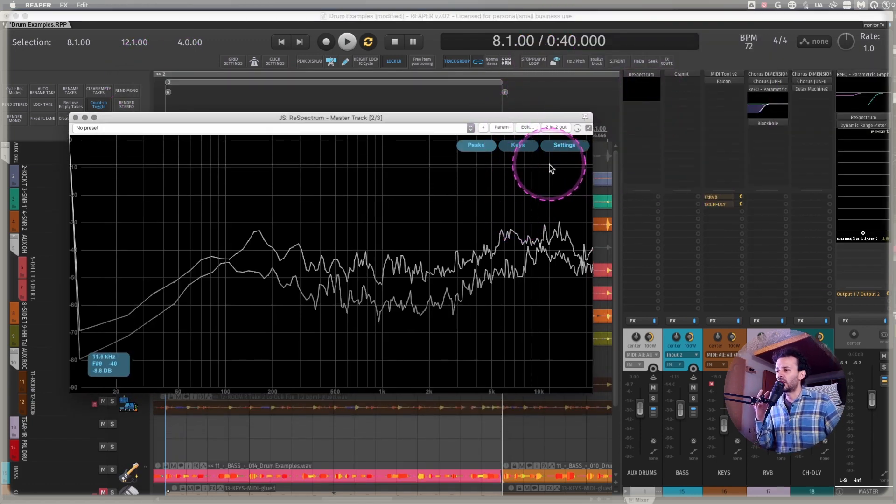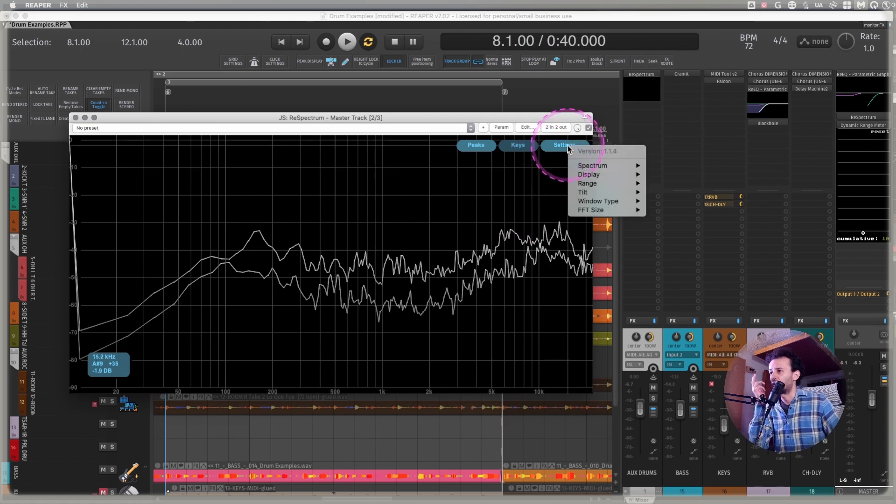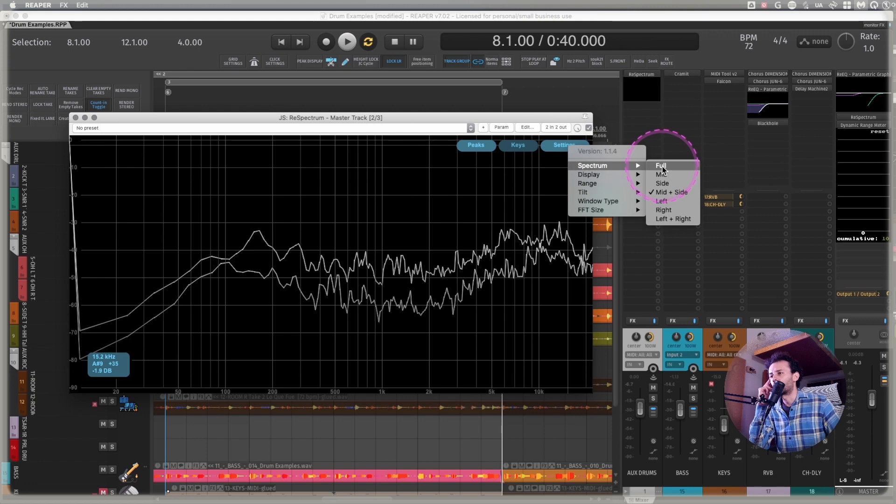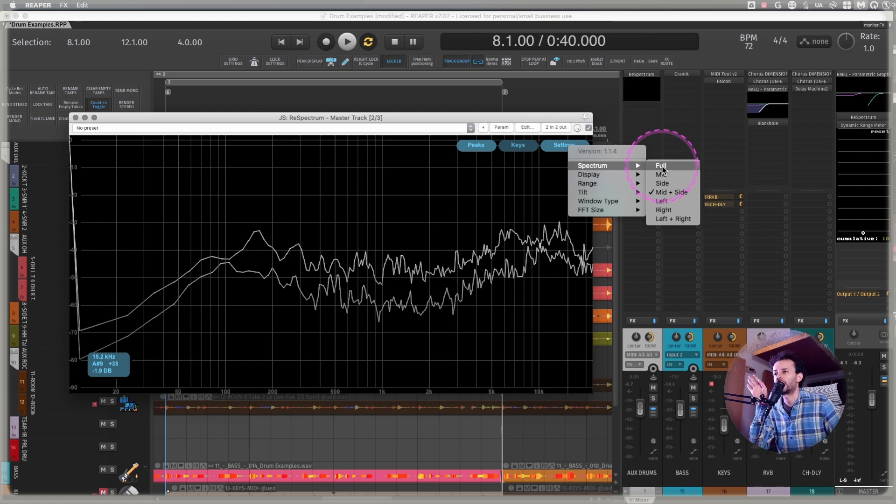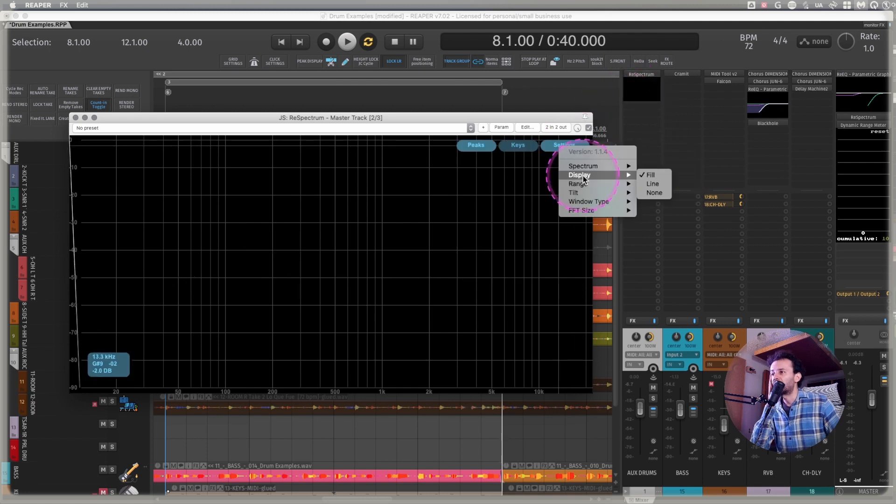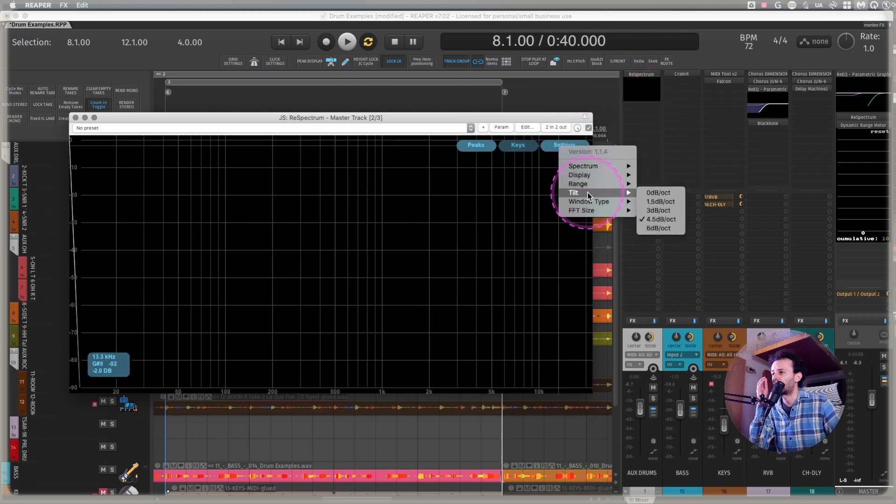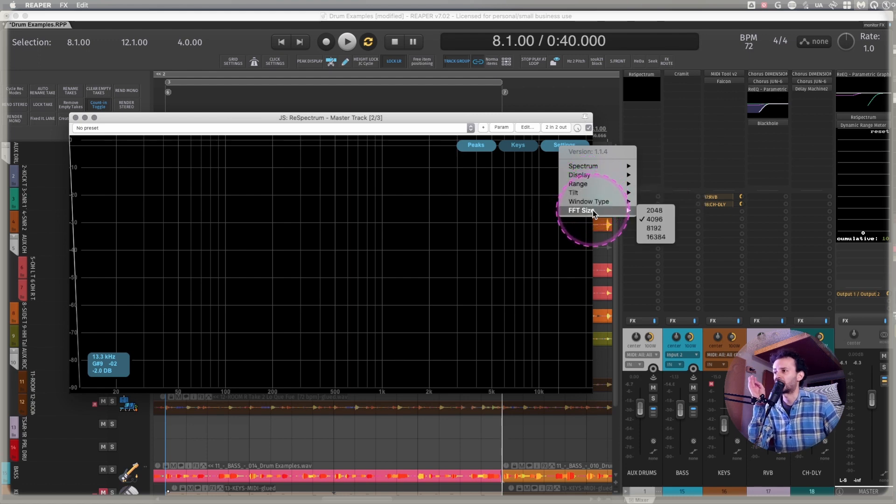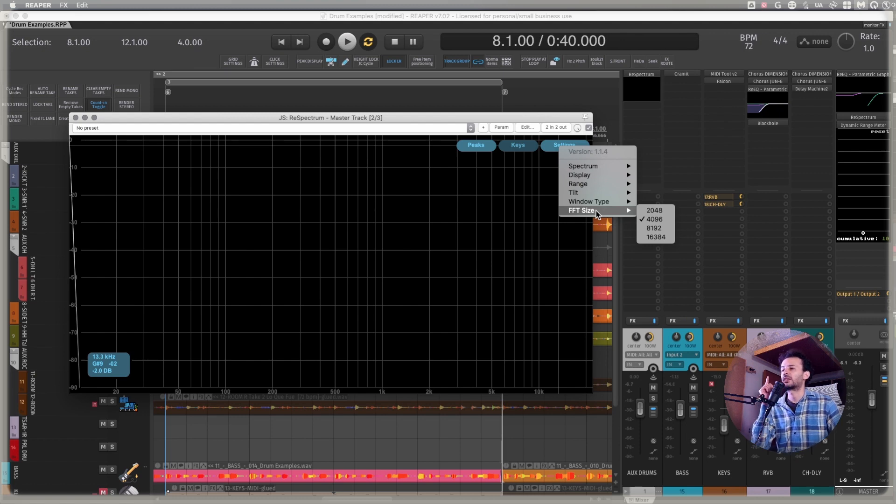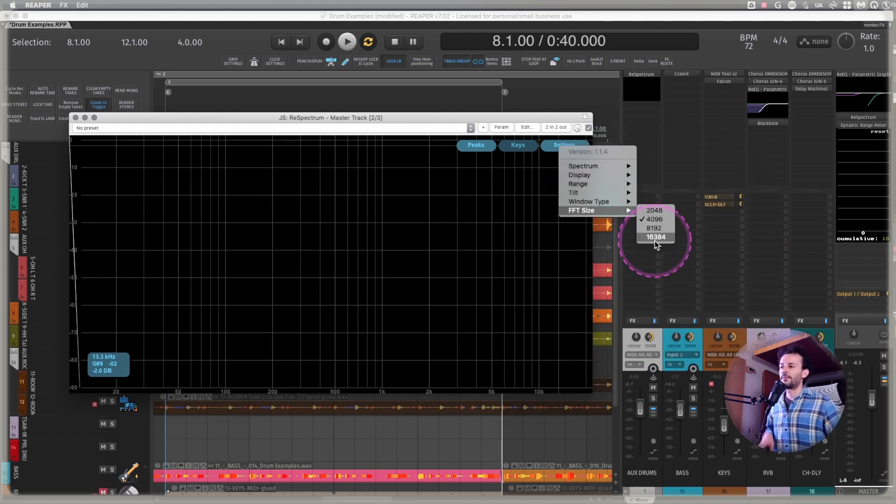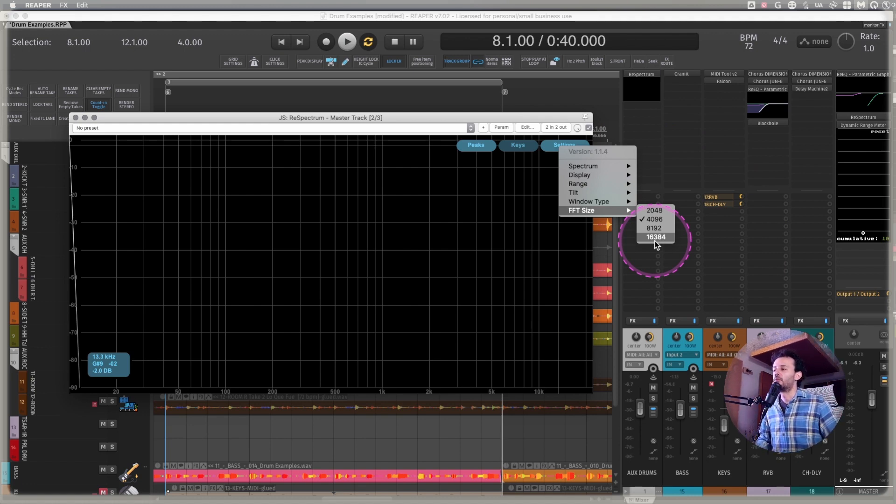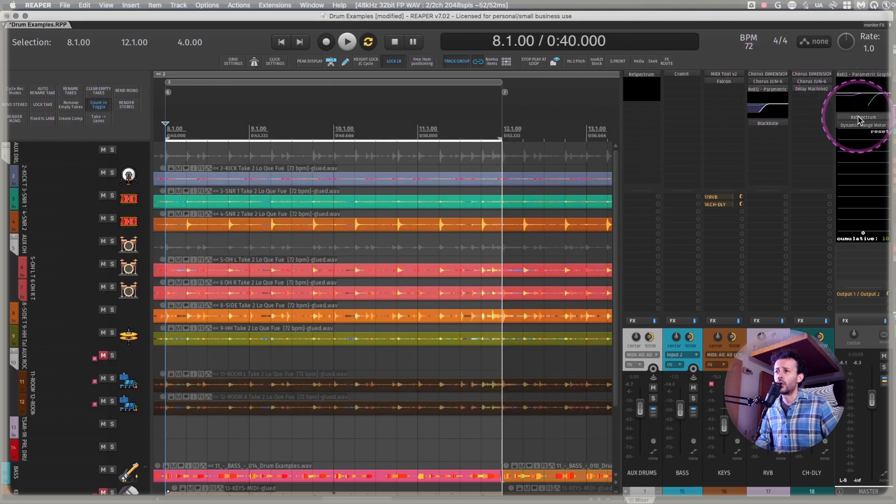What I'm trying to see to have some extra information is I change the spectrum into full, usually for most situations. Unless I'm on the master channel, I use it as full. The display is fill, the range is just as it is, the tilt I leave it at 4.5, the window I leave it just as it is, but I do change the FFT size to 4096. The higher the number, the more peaks you will see because it's subdividing more from 20Hz to 20kHz.